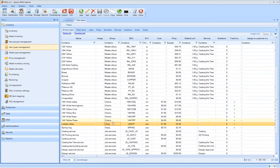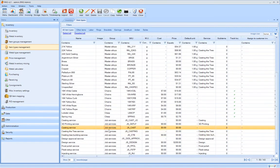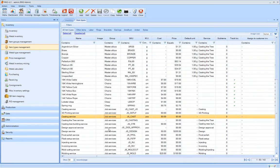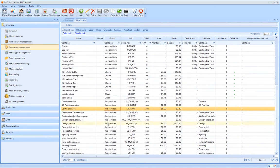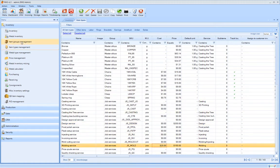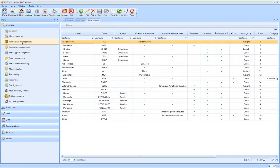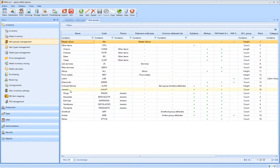It is important to emphasize that item types in Pyro shouldn't necessarily represent physical inputs or outputs, but they can also be a representation of services or any other non-physical items you want to track during the production and sales process. For instance, certain labor fees that you want to bill to the customers.